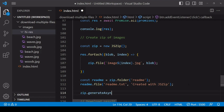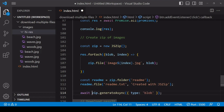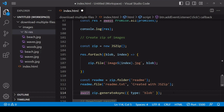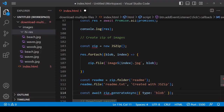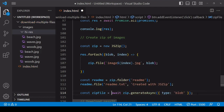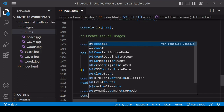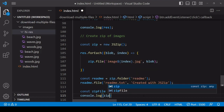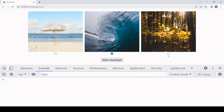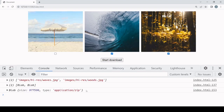The zip object we've been working with isn't actually a zip file yet — we still need to generate it. We do that by calling the generateAsync method on the zip object, entering the output data format. A blob can be downloaded as a file on the front end. As the name suggests, generateAsync is asynchronous — it returns a promise which we await, and the end result is the zip file ready to download. Let's take a look at it in the console. We've created a blob file that can be downloaded, of type application/zip.